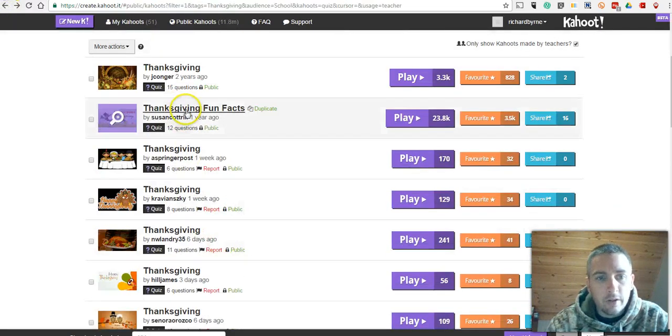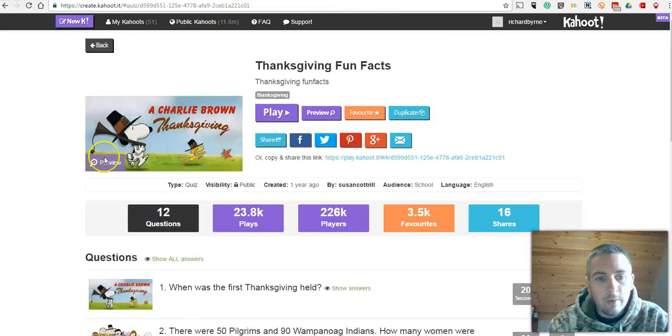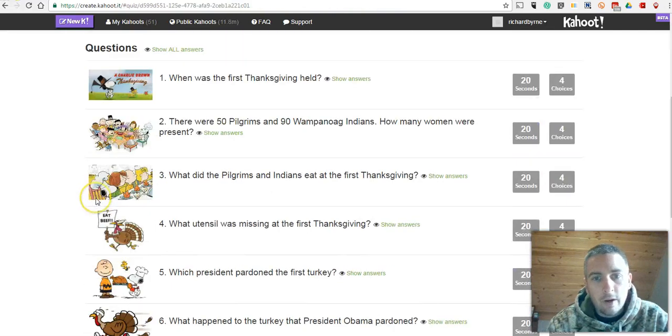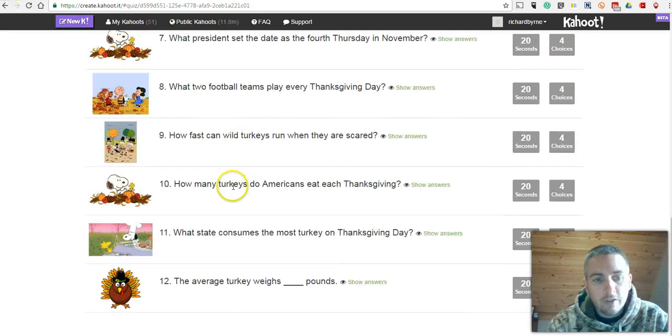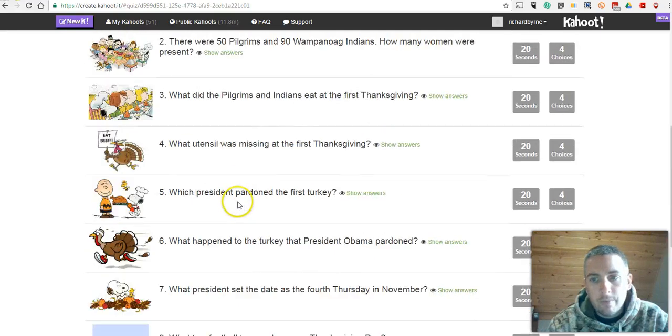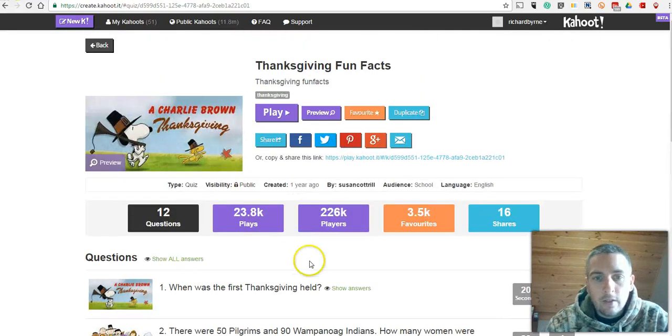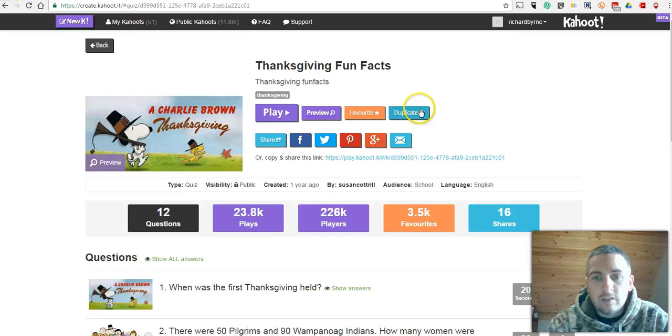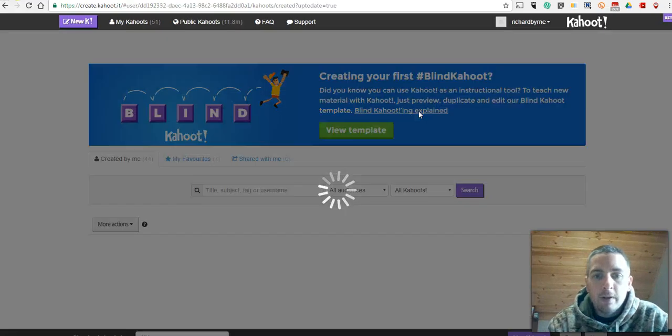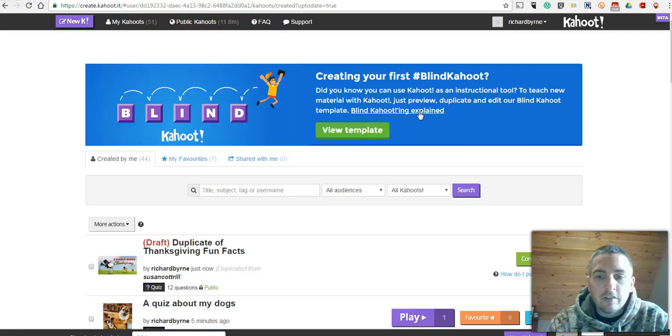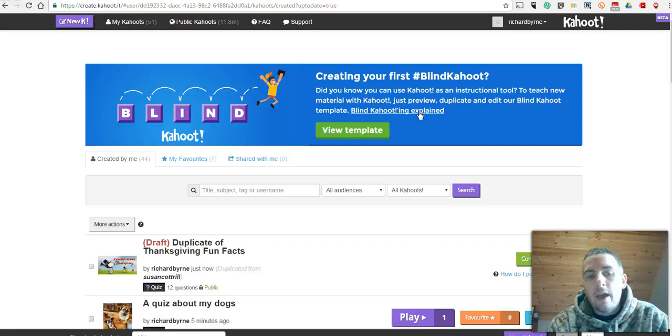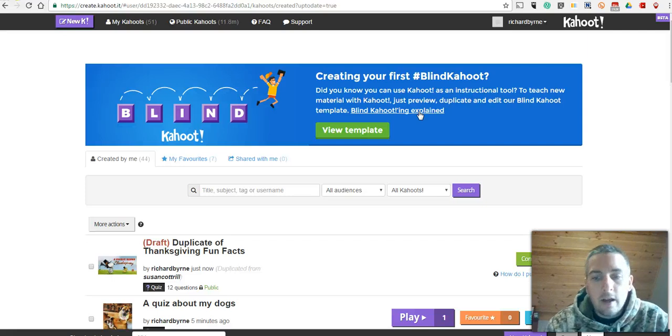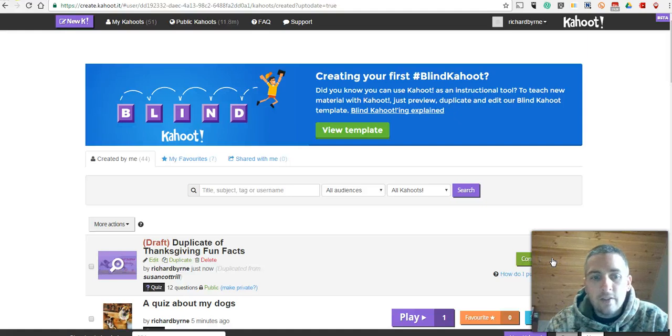And let's take a look at this one here. Thanksgiving fun facts. Let's click on that one. Great. Now this person did use pictures all the way through. And let's go ahead and say duplicate it. Now the reason I'm duplicating this is I want to save it in my account. And once I duplicate it, I can edit the questions.